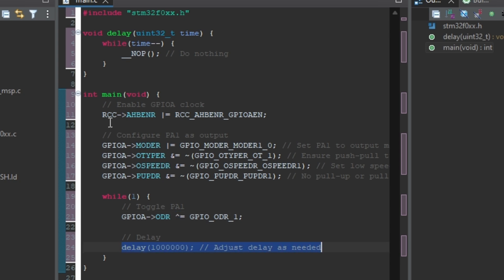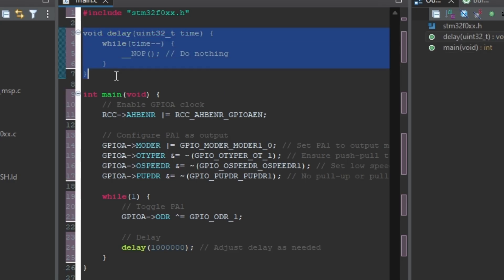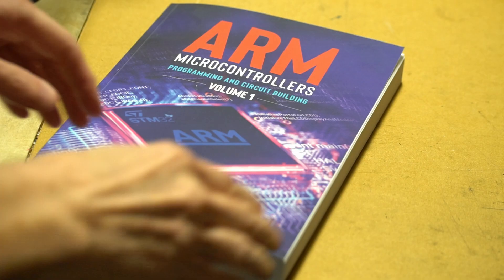The function for the delay is just a loop that wastes time. Using a timer and interrupt to do this is better because it doesn't tie up the microcontroller. You can read more about this in my book if you're interested.